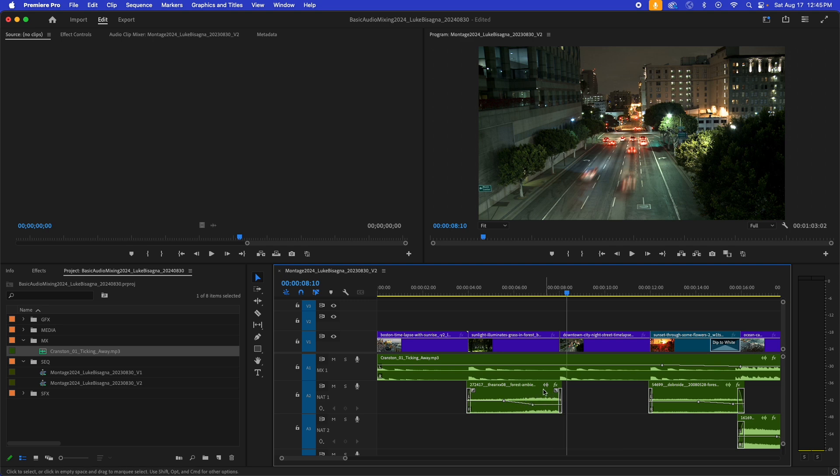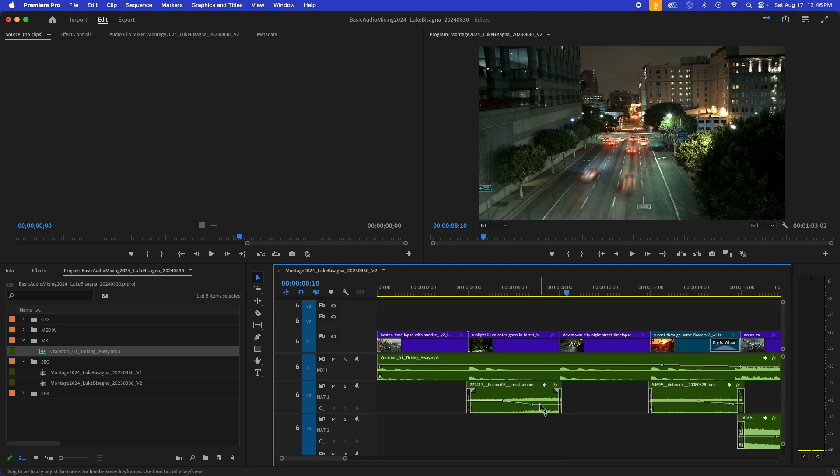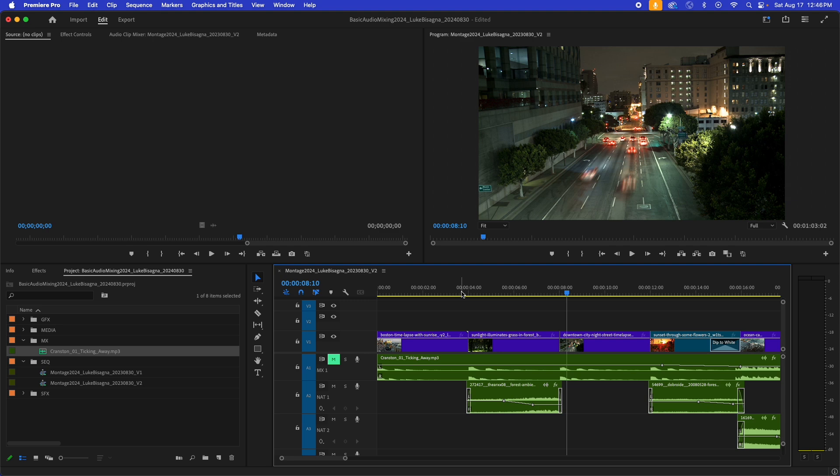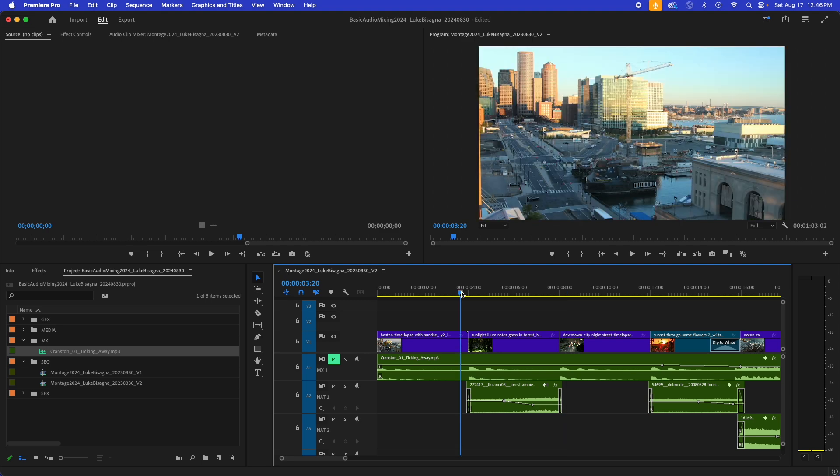So as they get excited toward the end of the clip here, I actually mitigate that a bit by bringing the level down as they become louder. So let's mute the music track and listen to just that alone. I'm going to use the mute button here and play through so you can hear what I'm talking about.